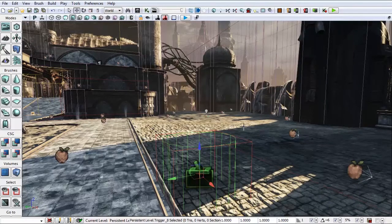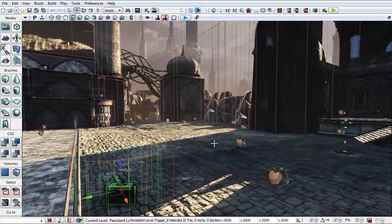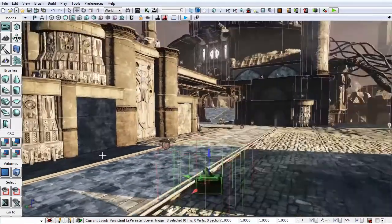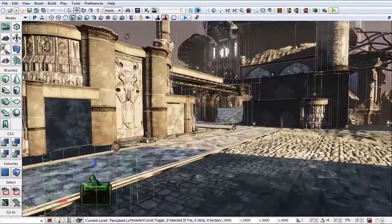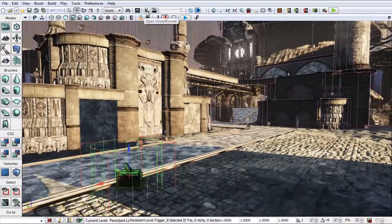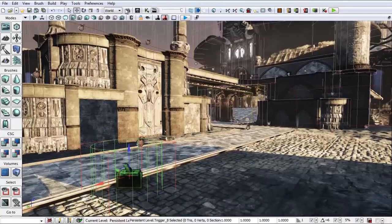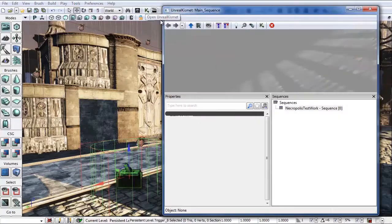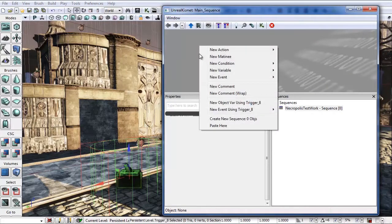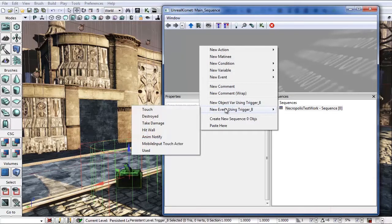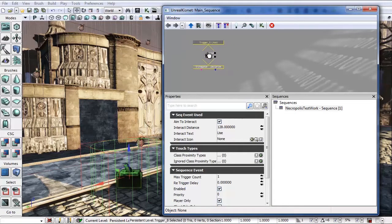Now that we've got all of our elements in place, let's jump into Kismet. With the trigger highlighted, or selected I should say, let's open up Kismet. Kismet button is right here. With the trigger highlighted, right-click in this field and start a new event using trigger8, used. And it will bring up a trigger used node.